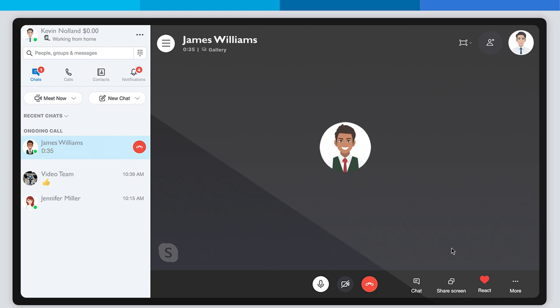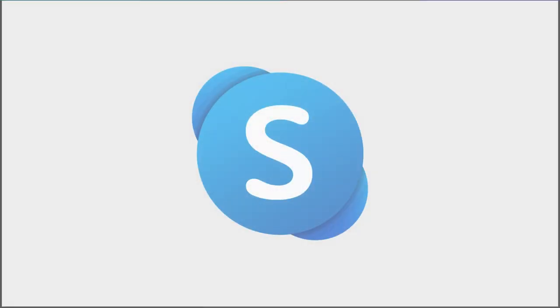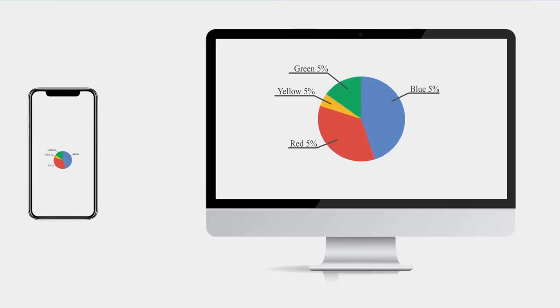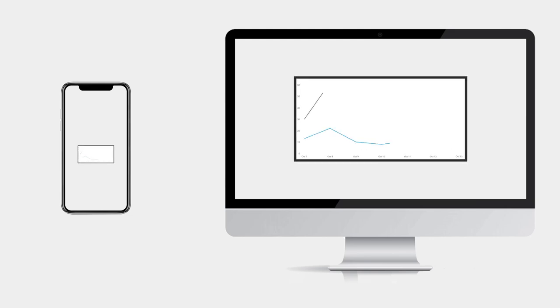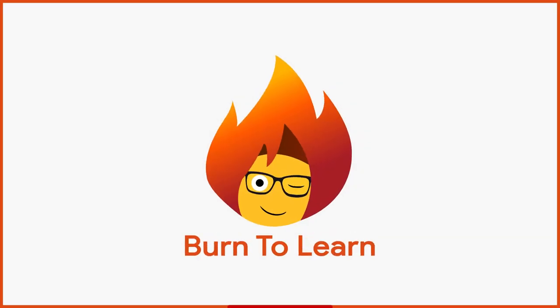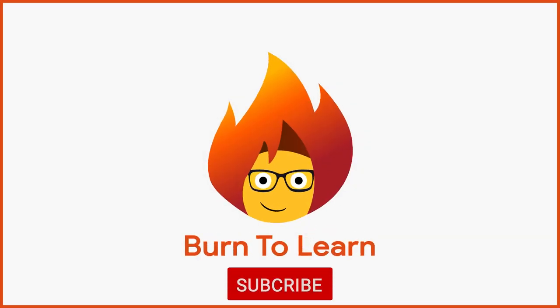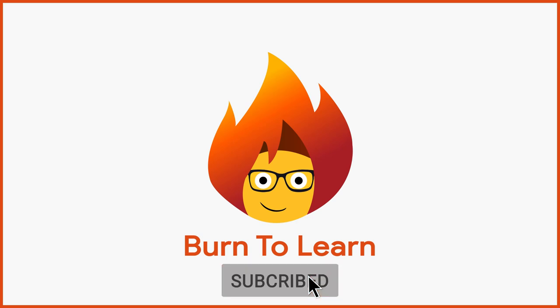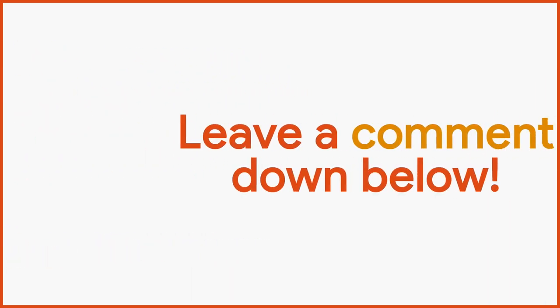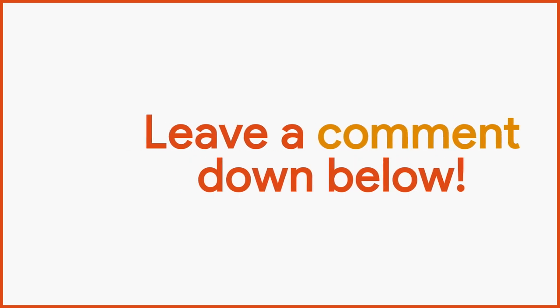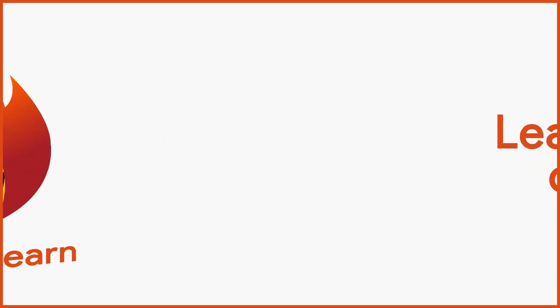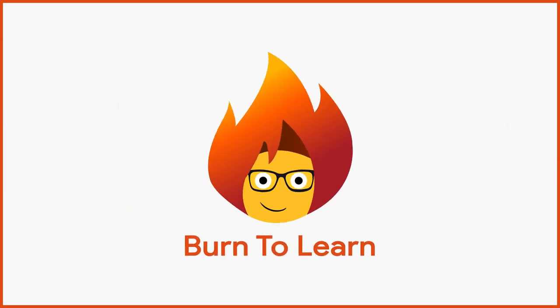Now that you've seen how easy it is to share your screen on Skype, stay tuned to our upcoming video on how to share your screen on Zoom. If you liked the video, be sure to subscribe to our channel and get access to more videos. Please leave a comment down below. We would love to hear your thoughts. This has been Rod from Burn to Learn. Thanks for watching.